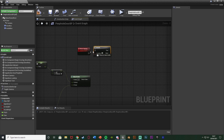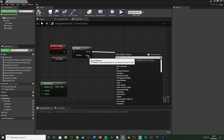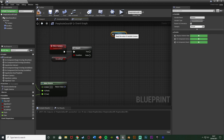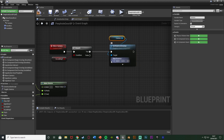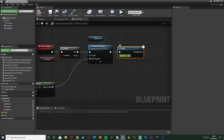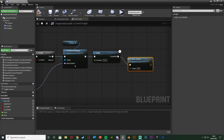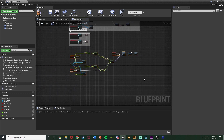To actually move the camera we use the make rotator we just built. Hold B and left-click for a branch, condition is is looking — this creates a loop: true moves the camera, false breaks the loop. Drag a reference to our camera and add set relative rotation, connecting it into true with the new rotation being the make rotator return value. After that, hold D and left-click for a delay with duration 0.001 to keep it very quick, and completed goes back to move camera. Select all this, hit C to comment it 'move camera', compile and save.